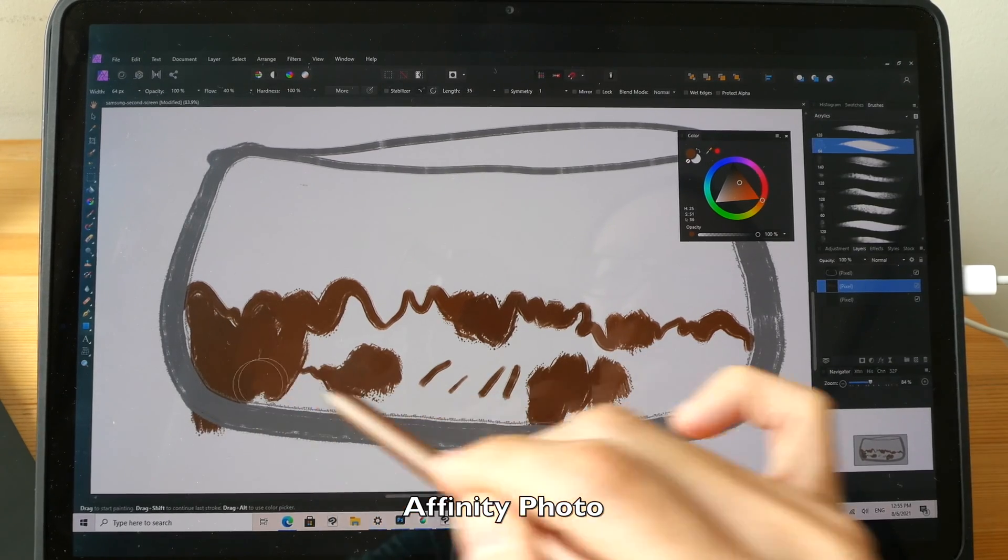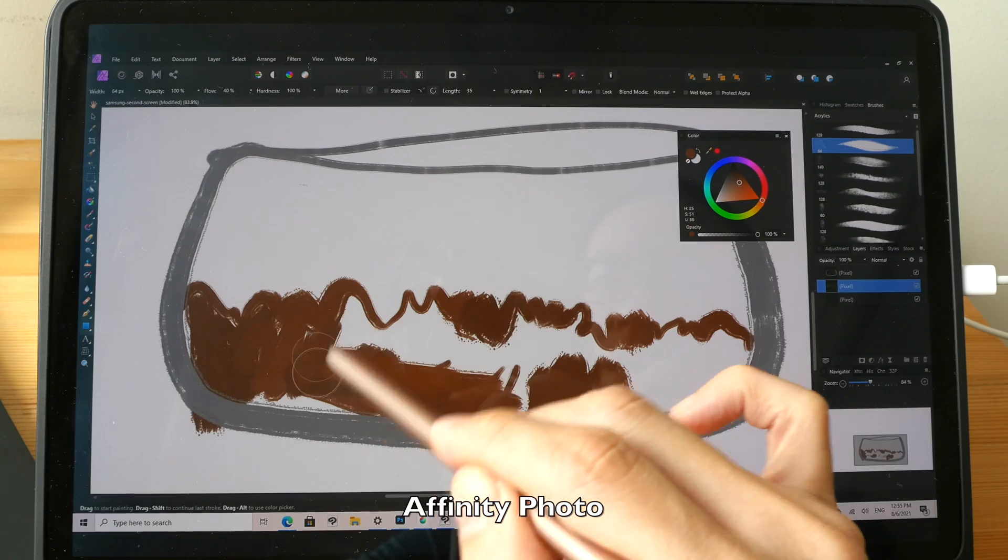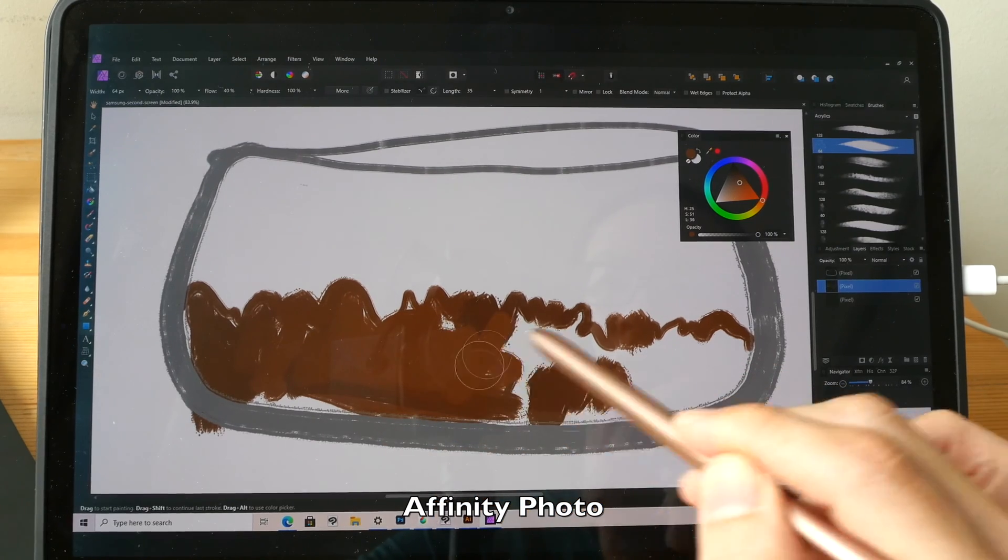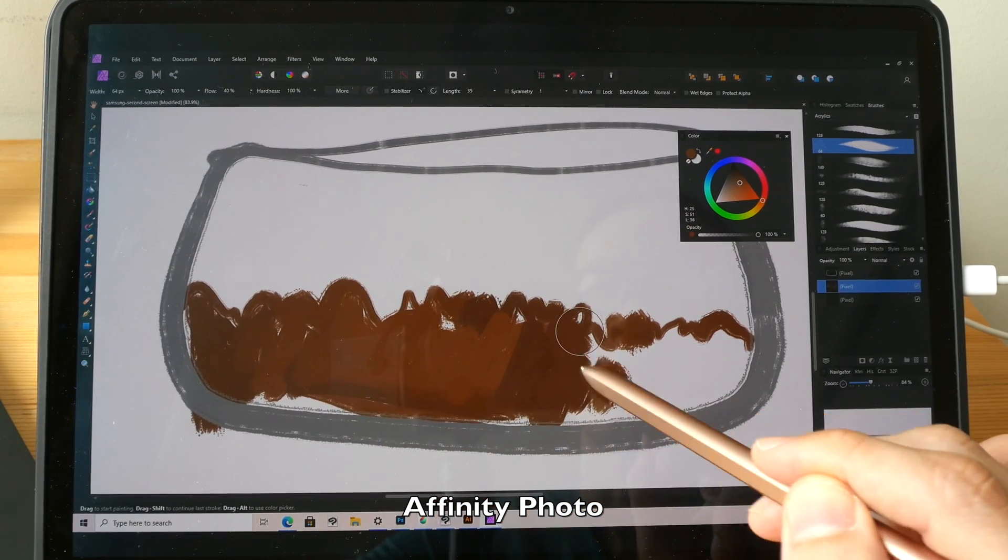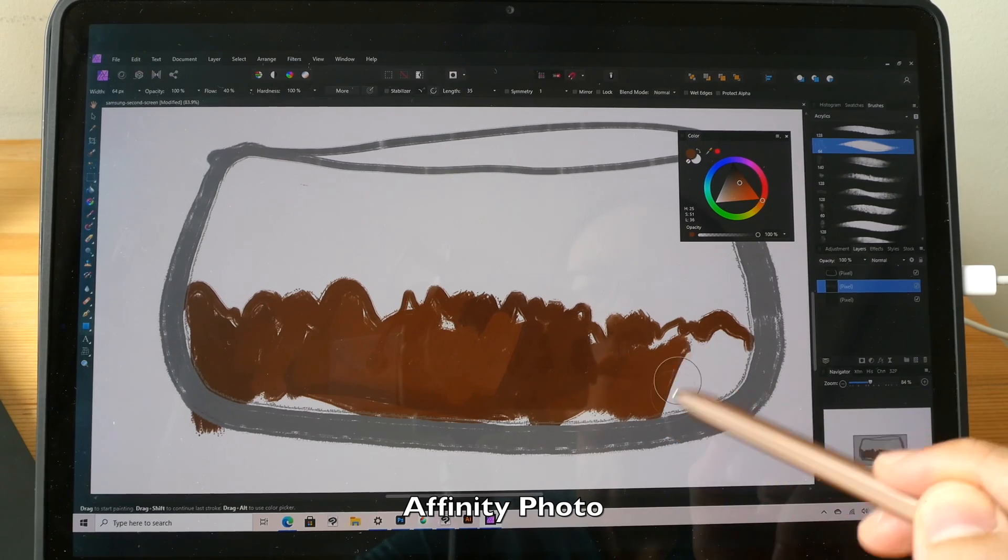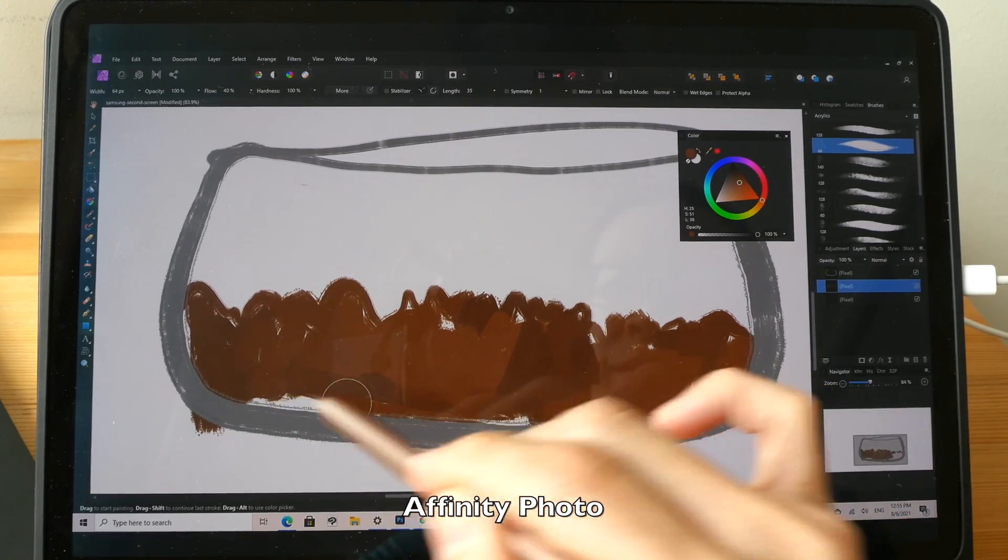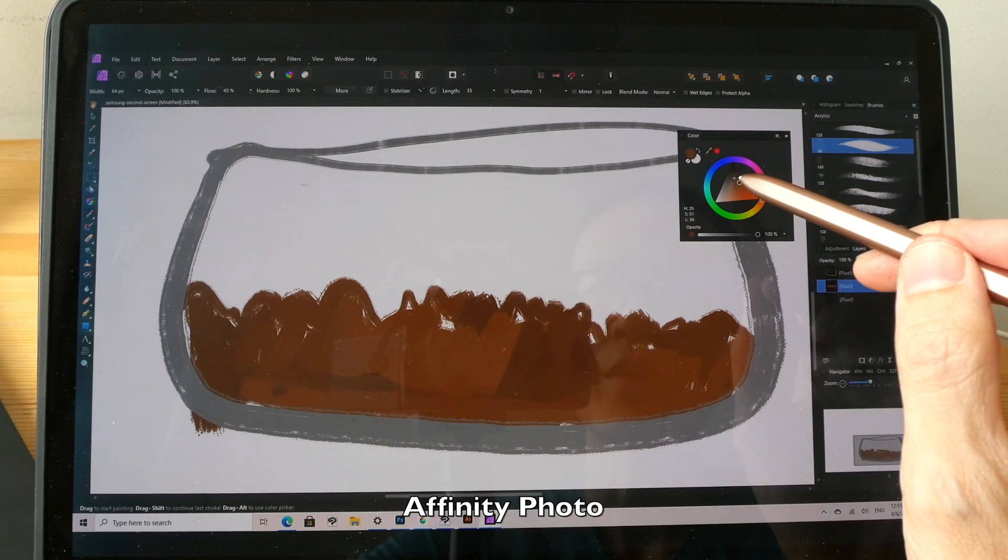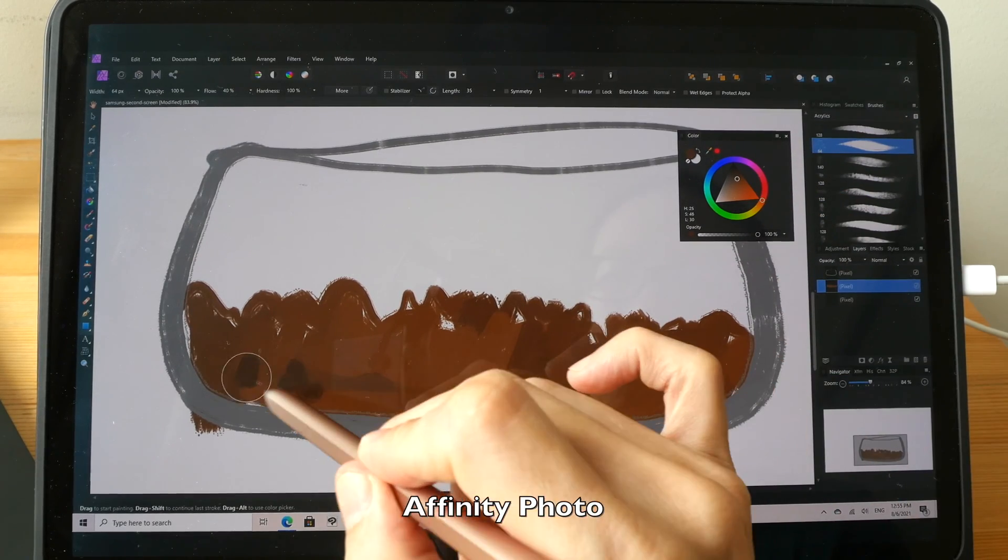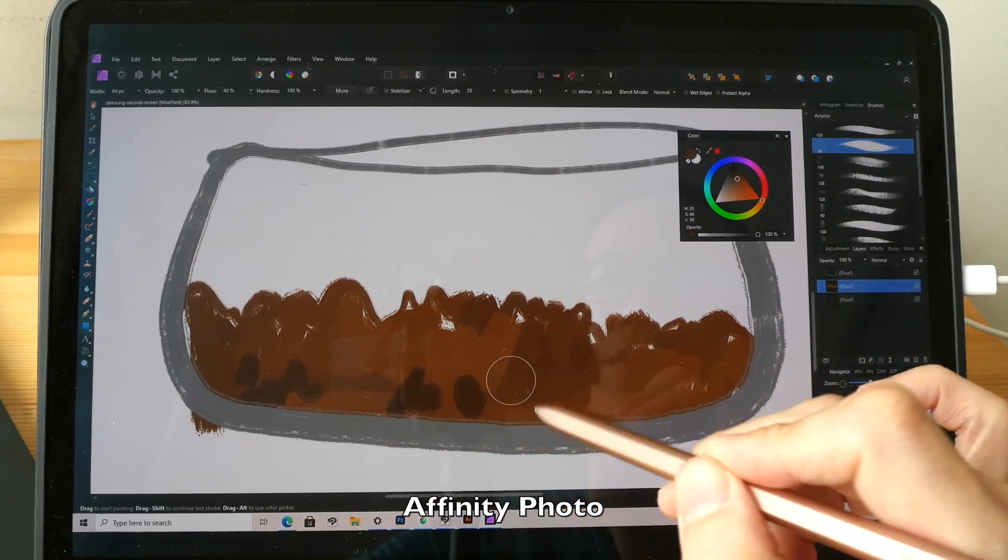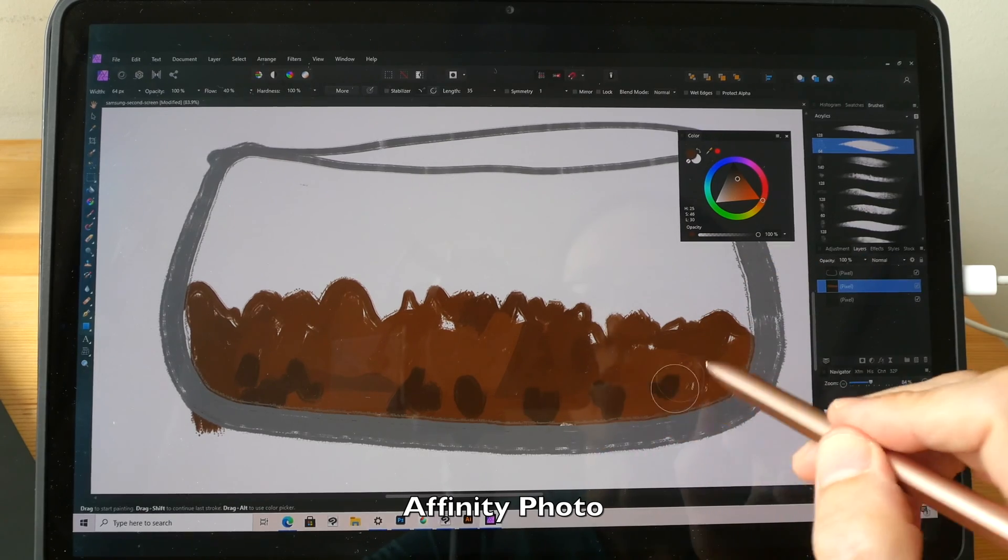There is definitely some latency. If you draw really fast, if you do really quick sketches, the lines will try to catch up with your pen tip. But overall the drawing experience is still all right. It's not the best but at least this allows you to work with desktop software.